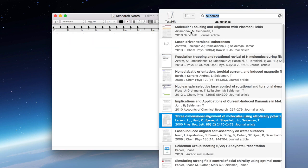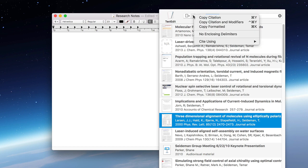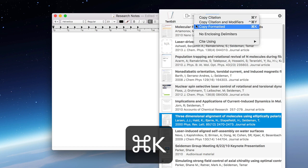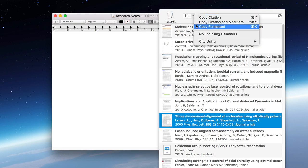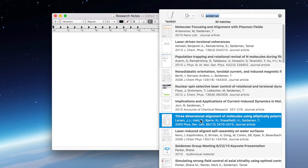Finally, you can use the floating citation window to copy a formatted citation. You can select copy formatted from the menu, you can press command K, or you can hold the option key down and drag and drop the reference into your document. I'll demonstrate this last one.